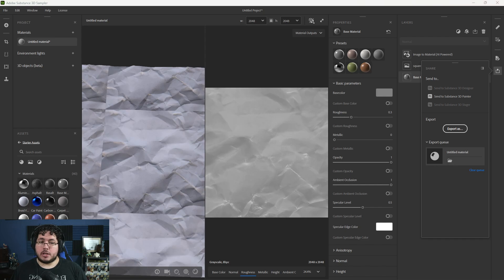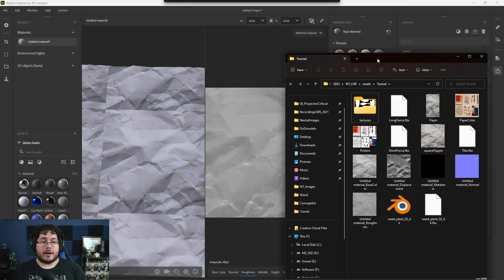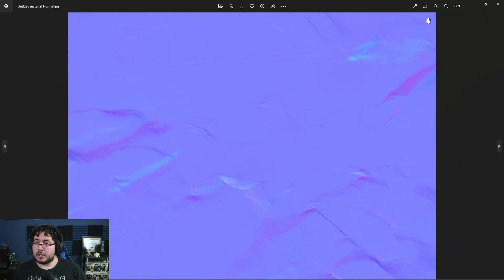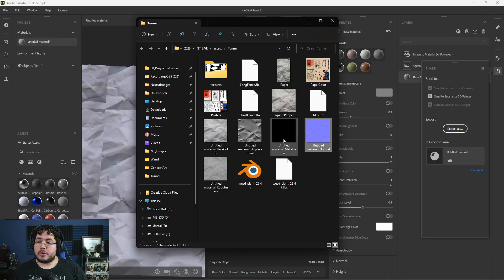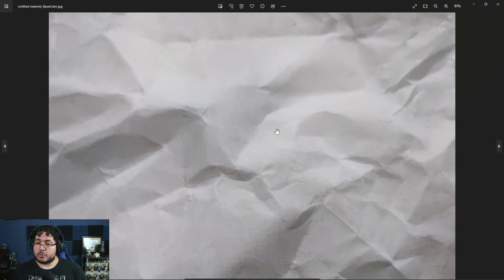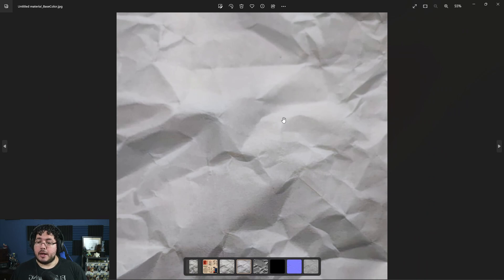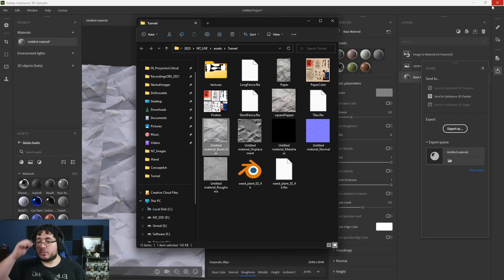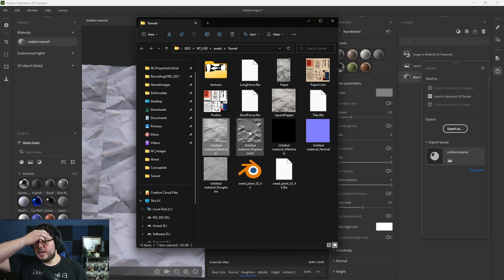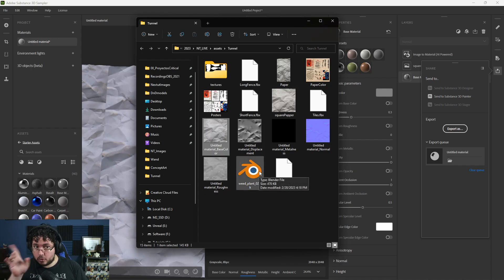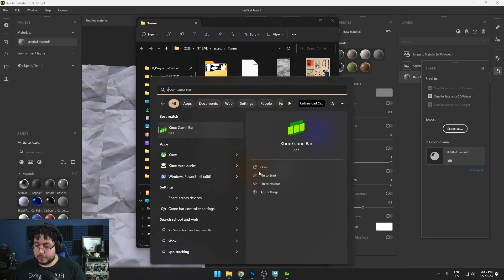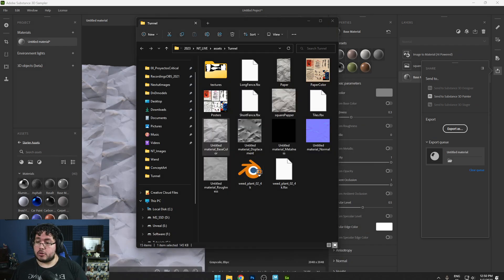Once this is done, if we check the file right here, you can see we have our normal map — which has really cool information. We have our base color, which looks good. A little bit pixelated, but it's fine — the size we're using should be perfectly fine. We have our displacement map and everything.